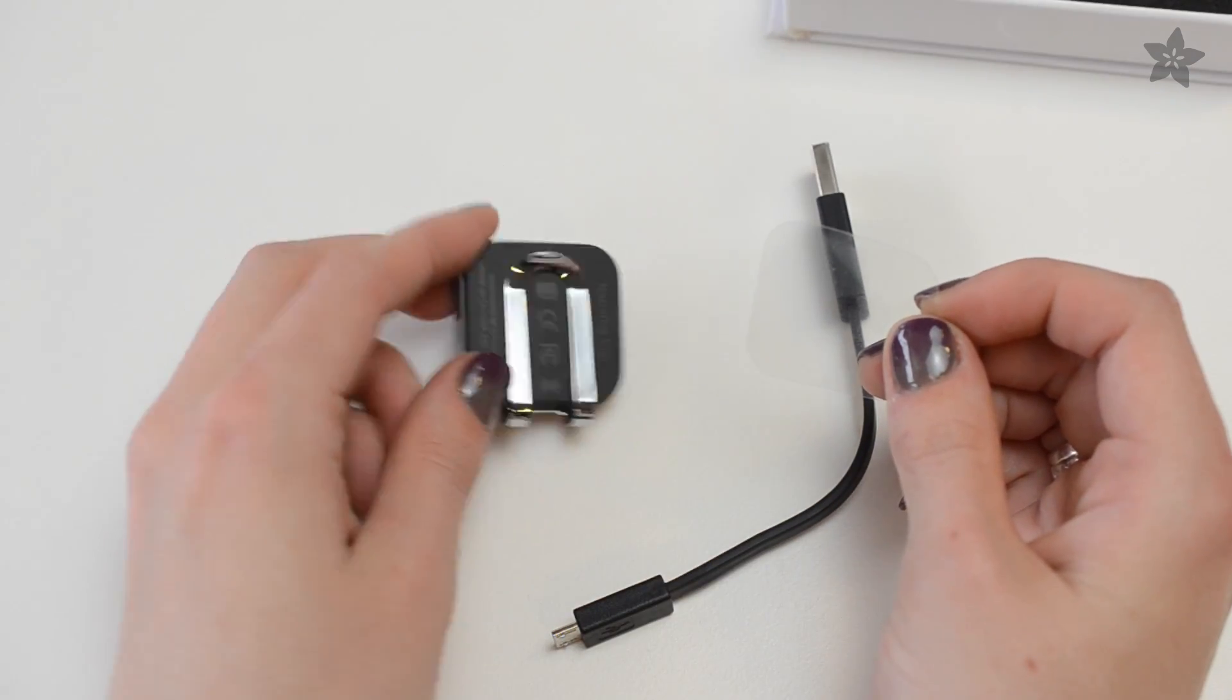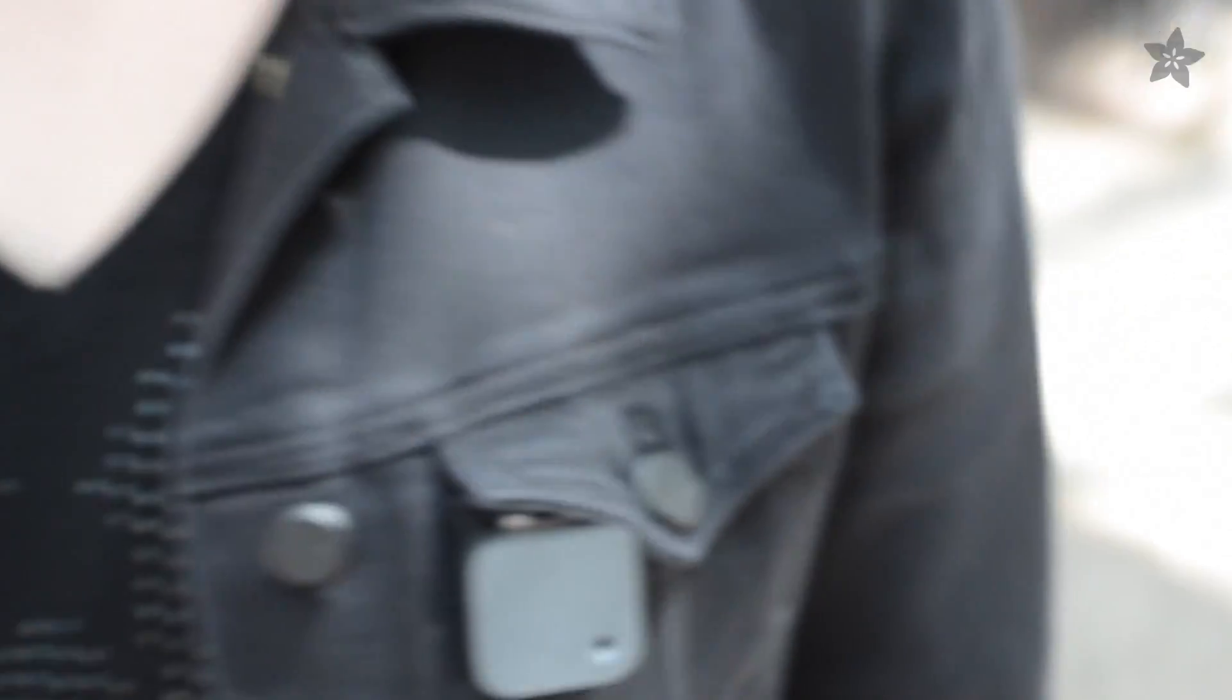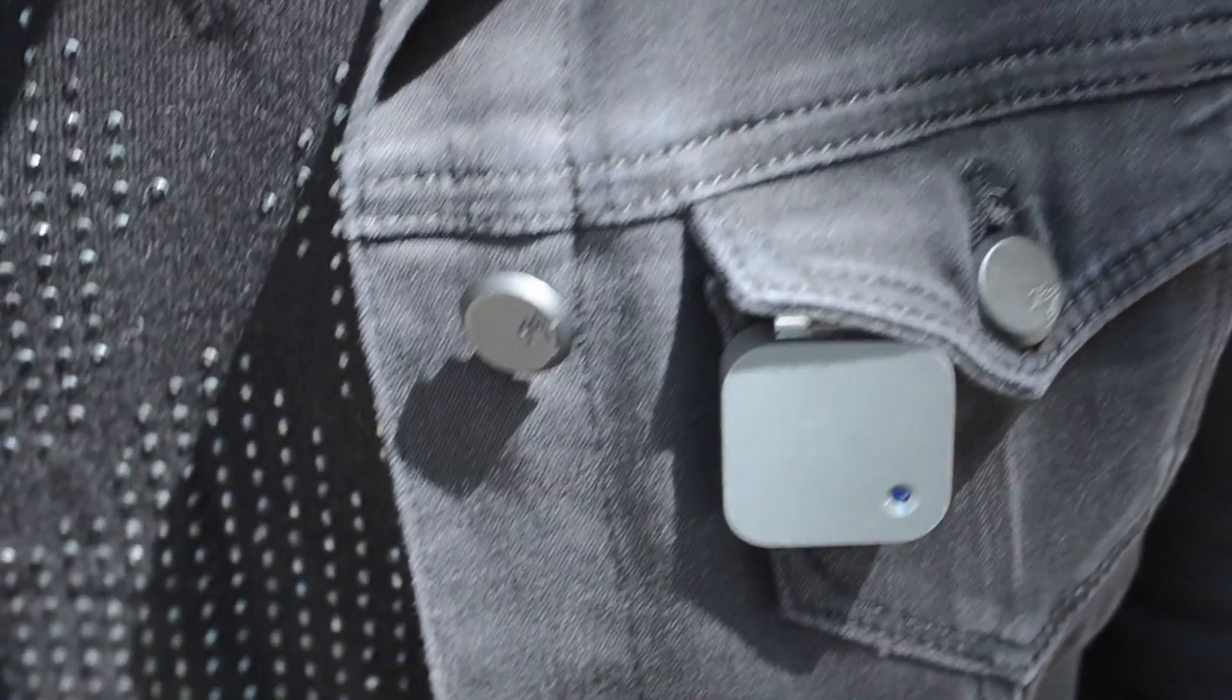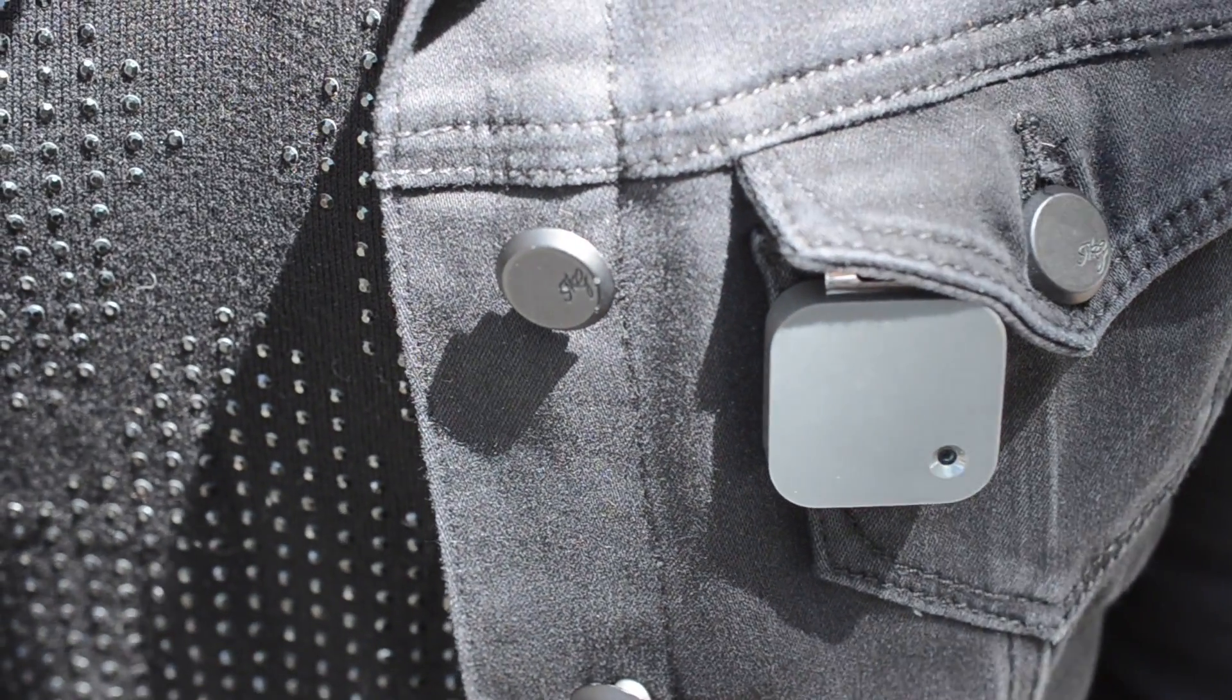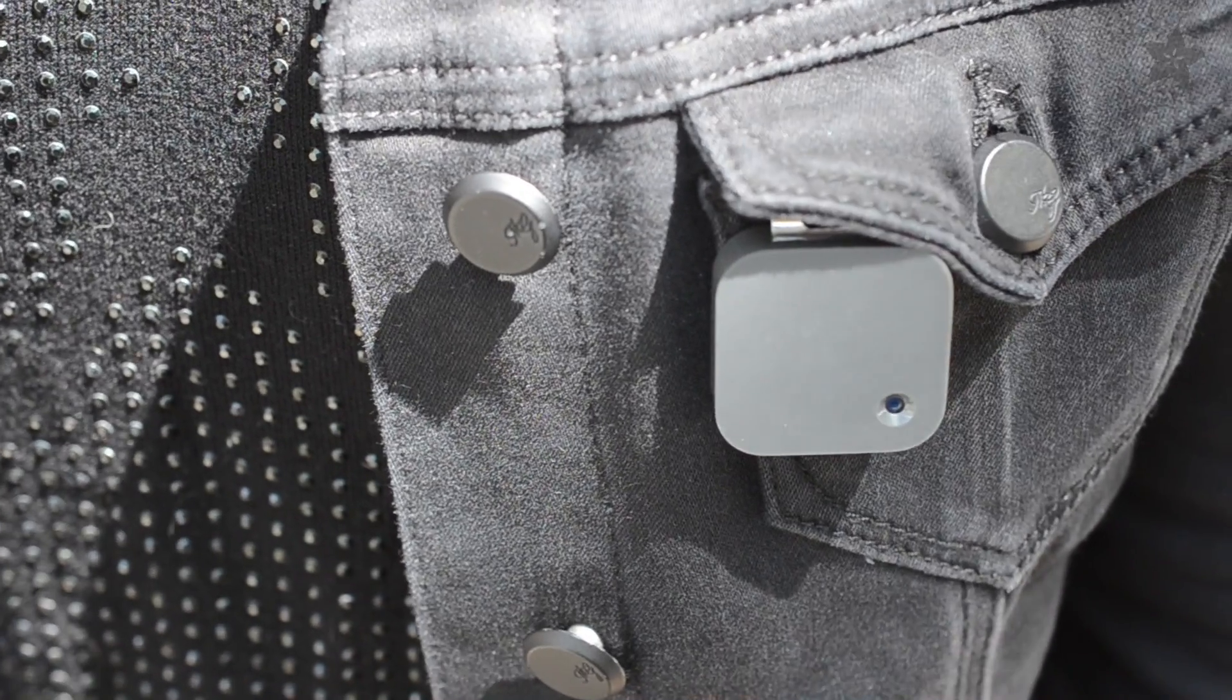Unlike most of the wearable tech we've taken apart so far, this is the first gadget we've seen with a camera inside it. That's super exciting to me. I love having photos of my day, but I don't like experiencing my life through the lens of a camera or with my smartphone in front of my face.